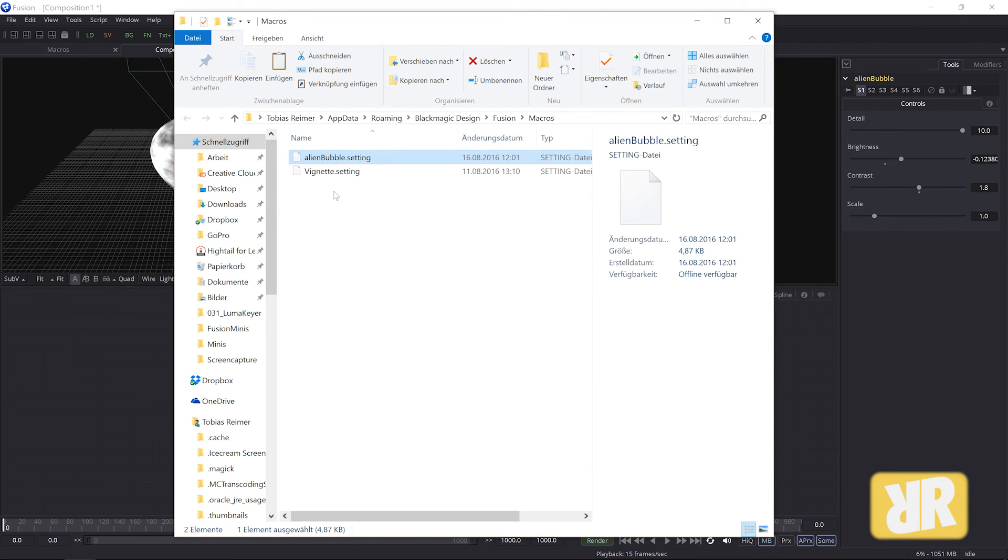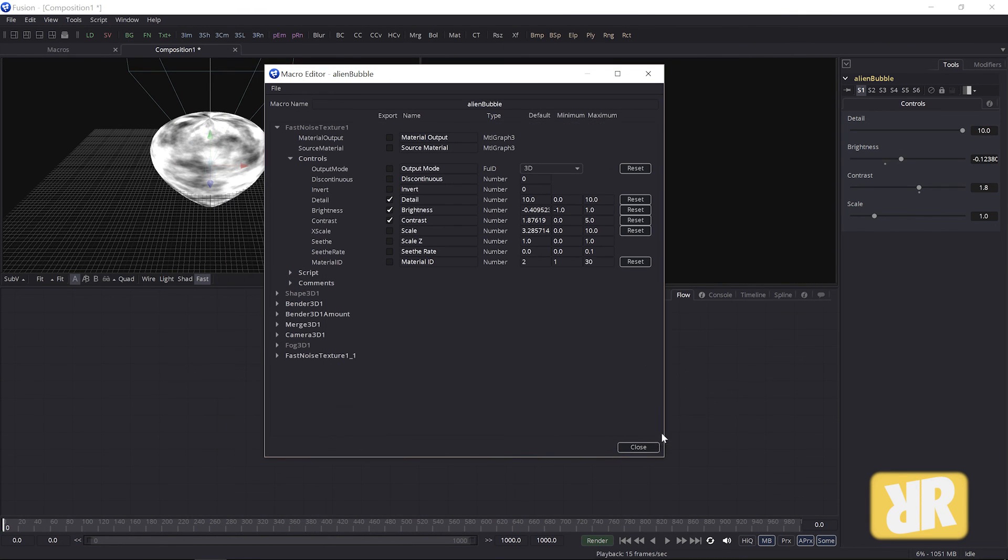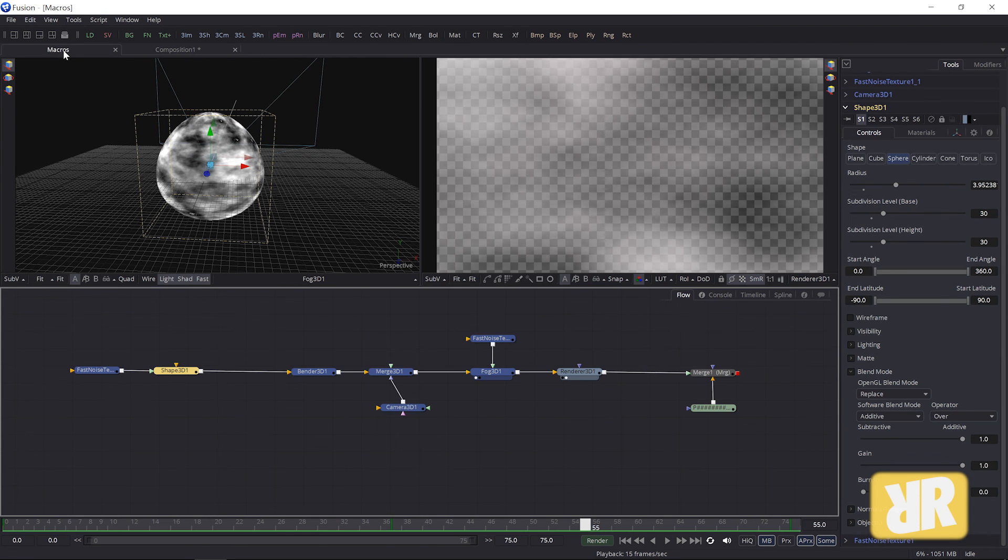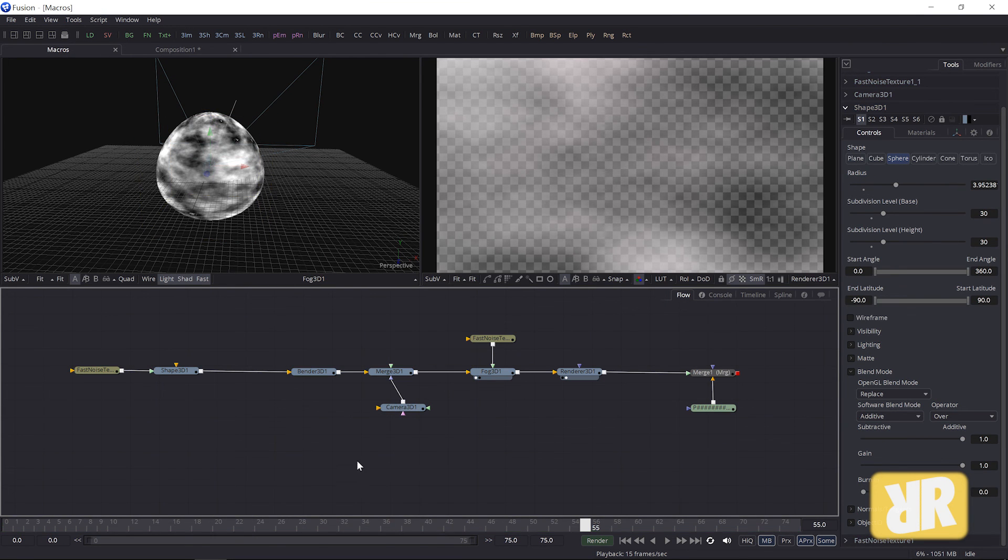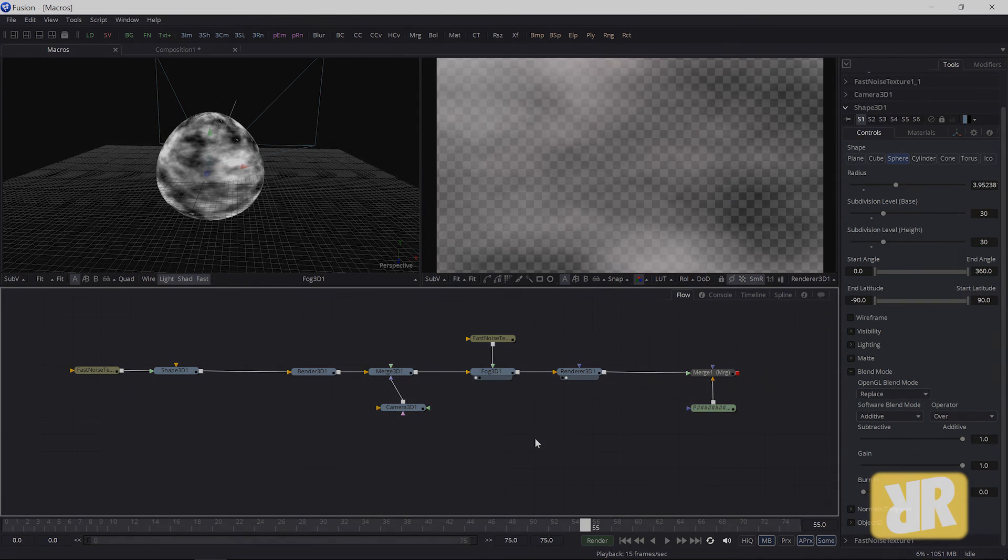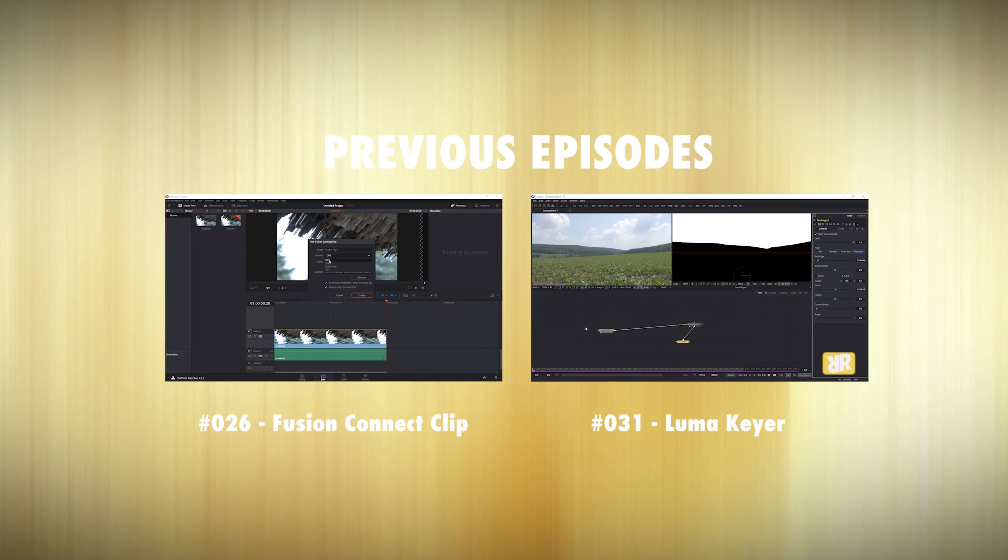Okay. Thank you very very much. That's how you create macros inside of Blackmagic Fusion. I hope you like this episode. If so, you know what to do. Bye for now, bye.